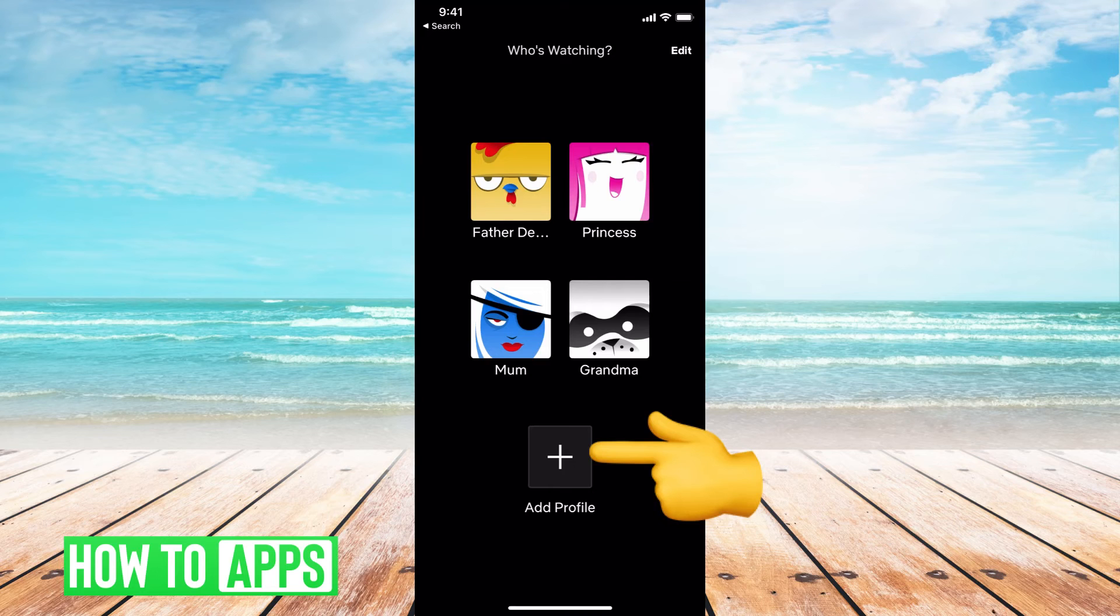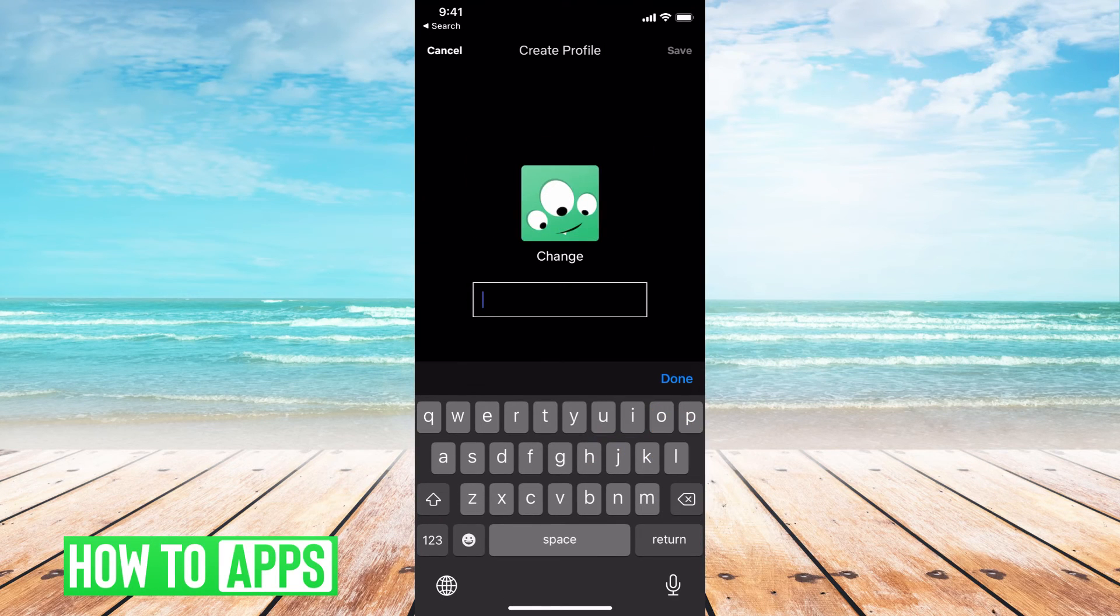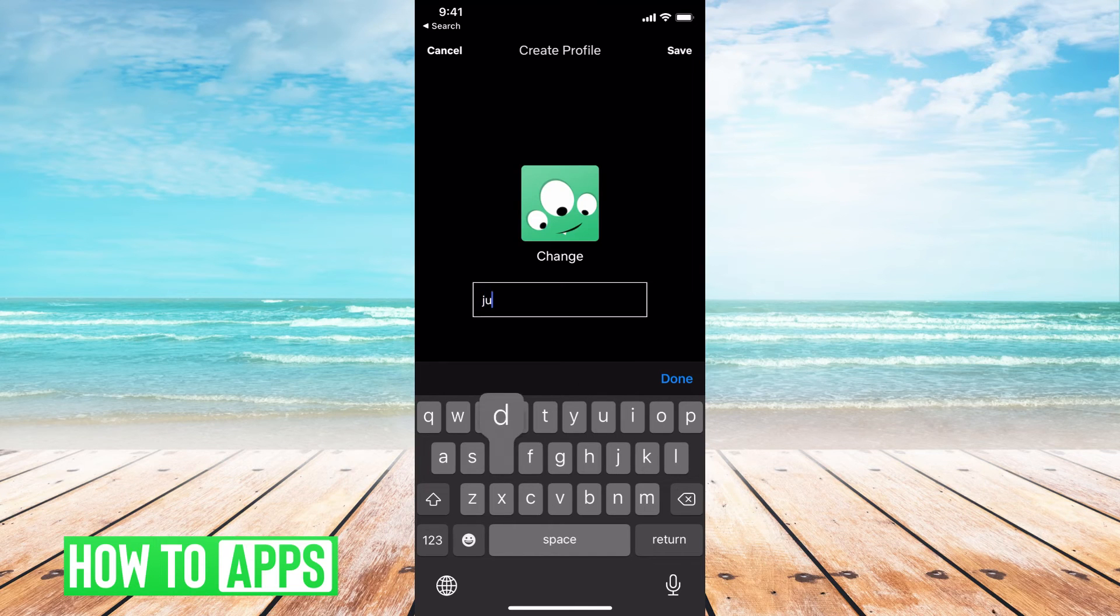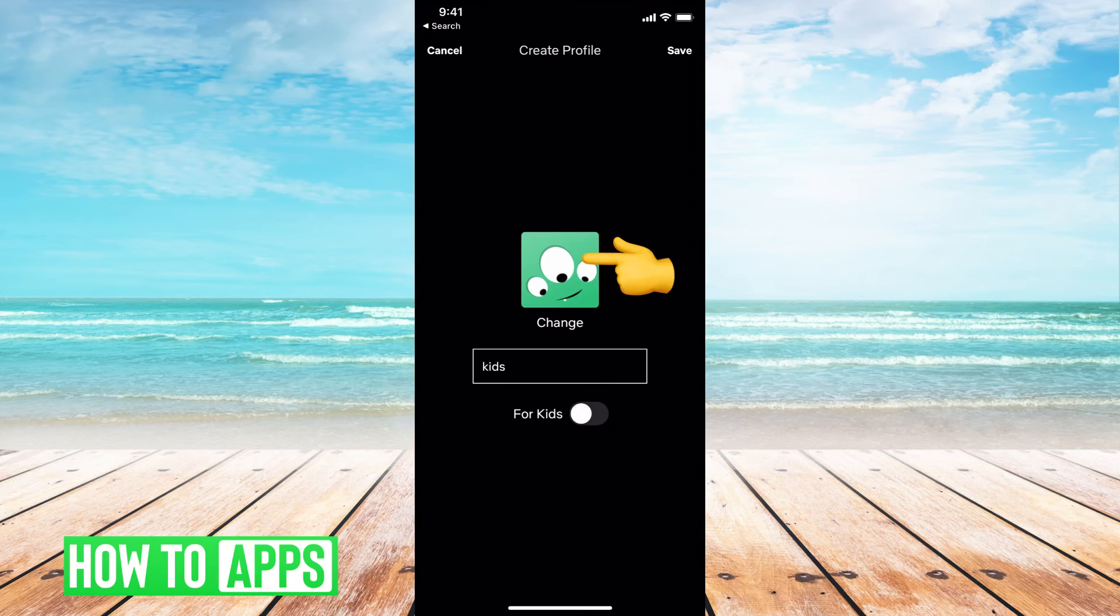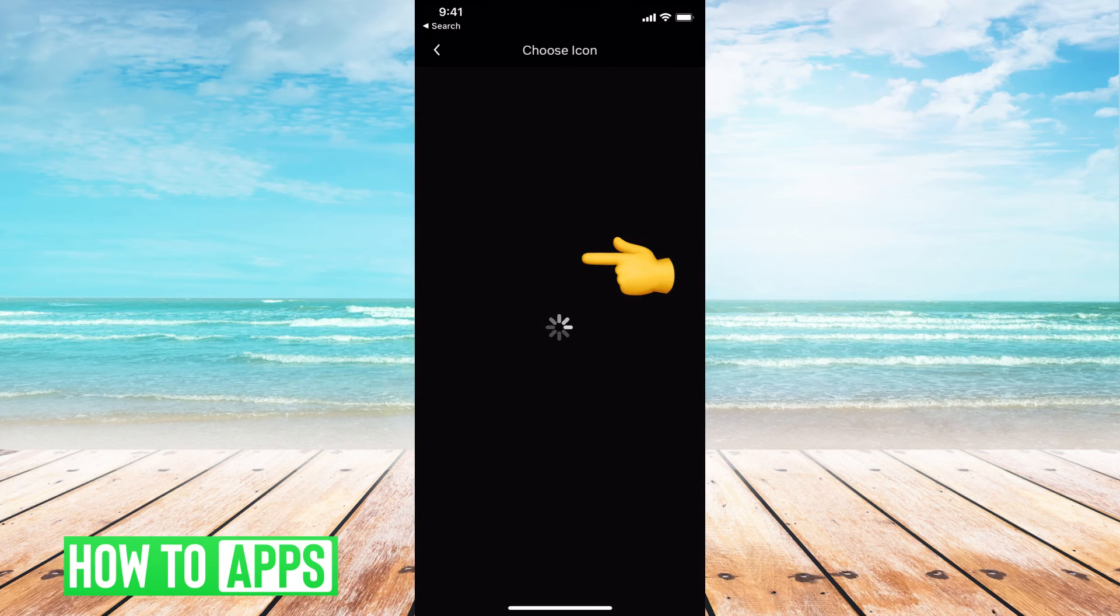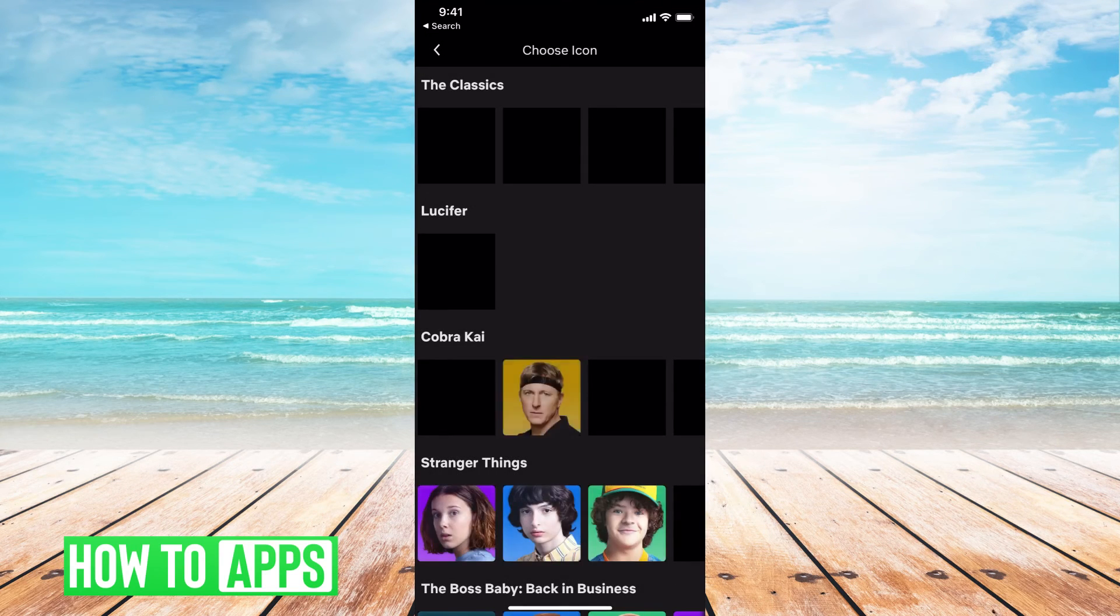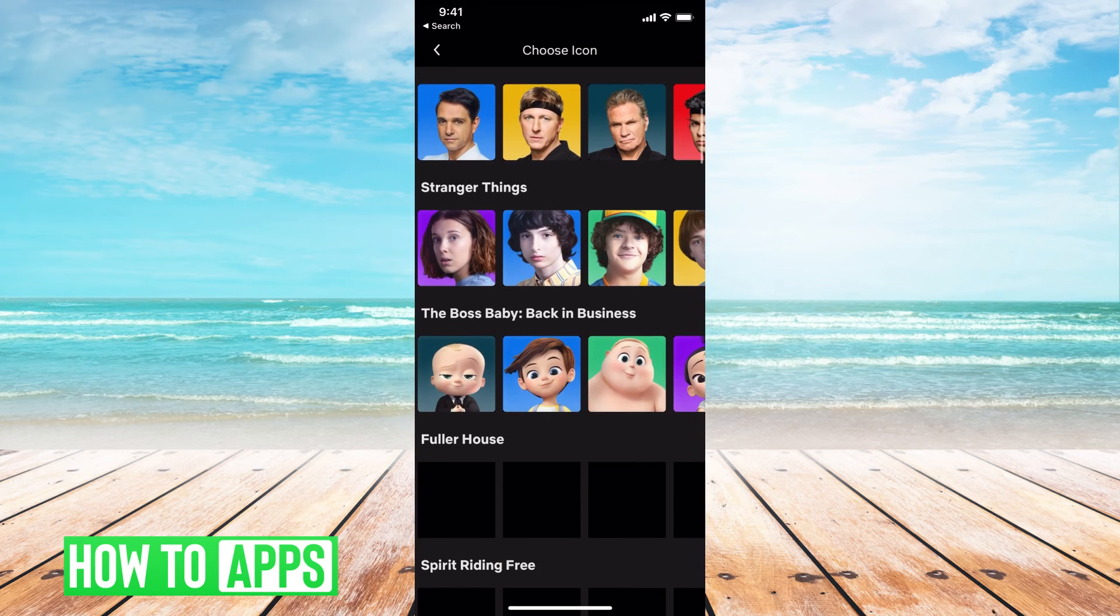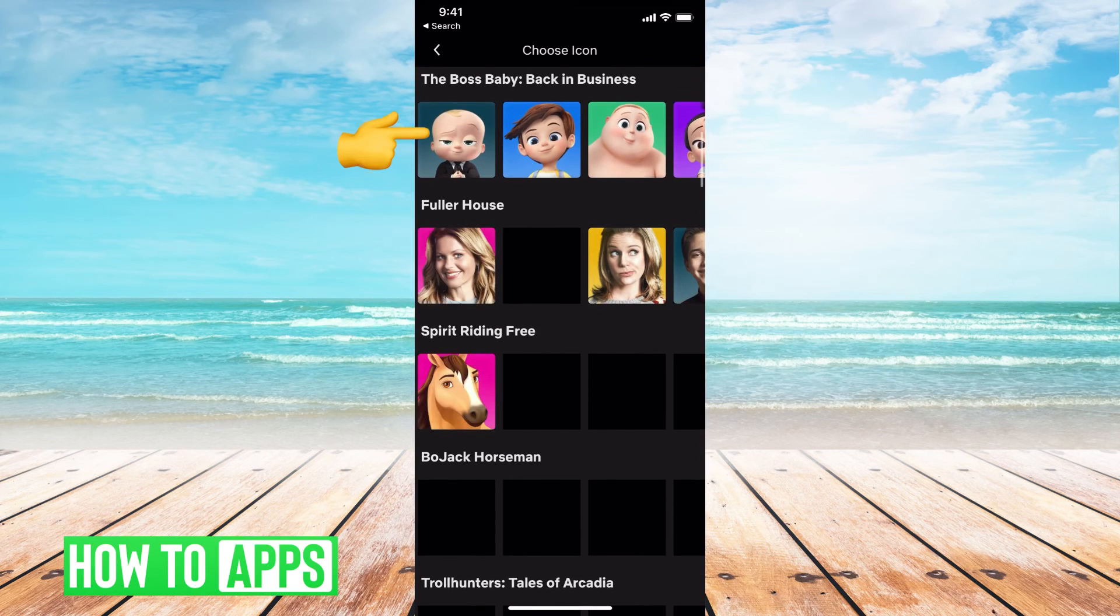Add different profiles here by hitting this add profile button. You can put the name in there. Maybe it's kids, and you can keep that here. We can just say kids. Hit done. You can change the face by just clicking on the face icon and going through and changing it with whatever character you want. Let's say it's for a kid.